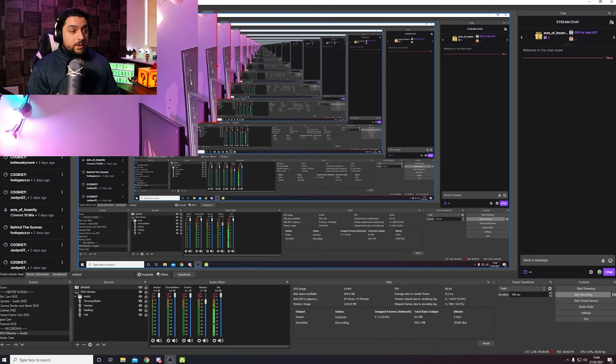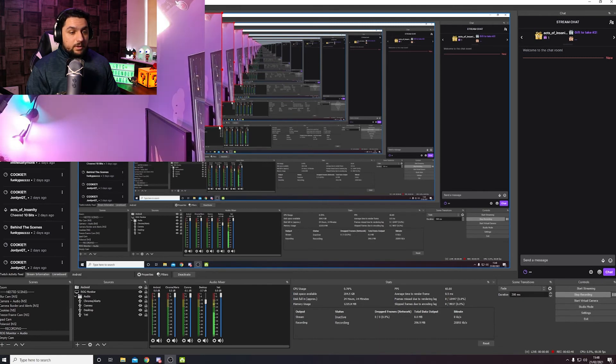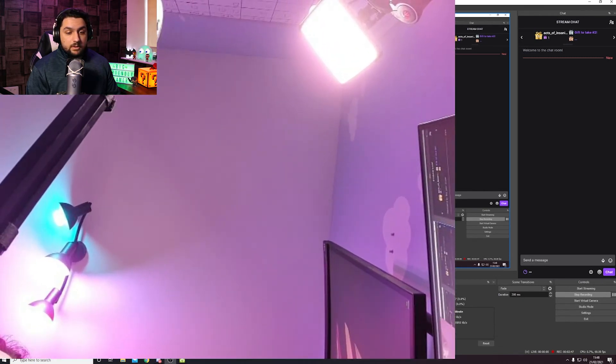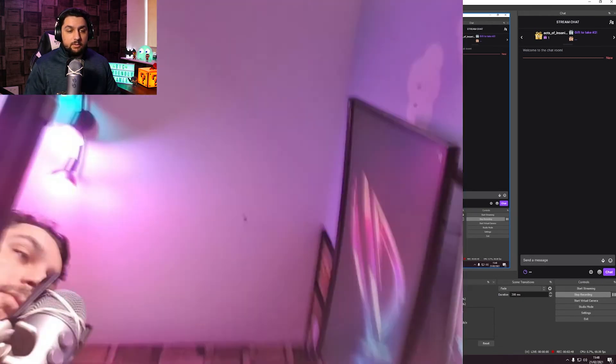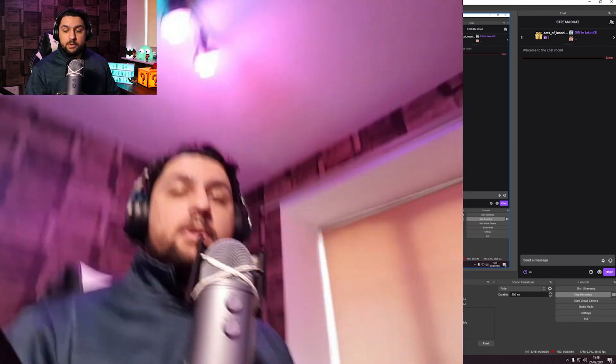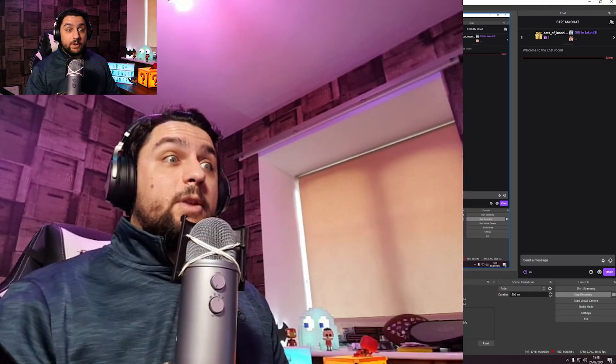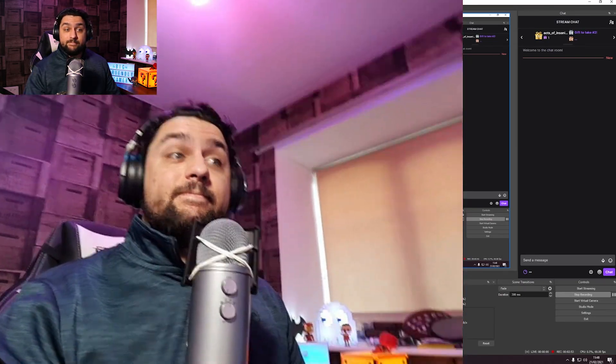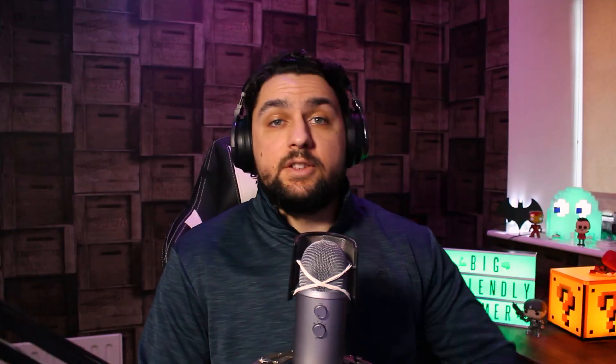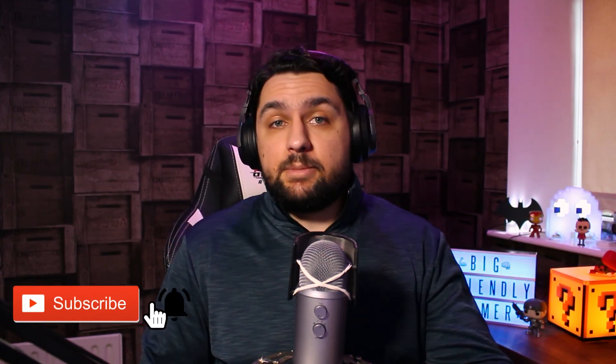So there you have it guys, that is how to use your phone as a webcam on your PC. Obviously you can use the same steps there to put that into Zoom, into Skype, or any other video capture software on your PC that you want to use it for. Just select that DroidCam input and you should be good to go.